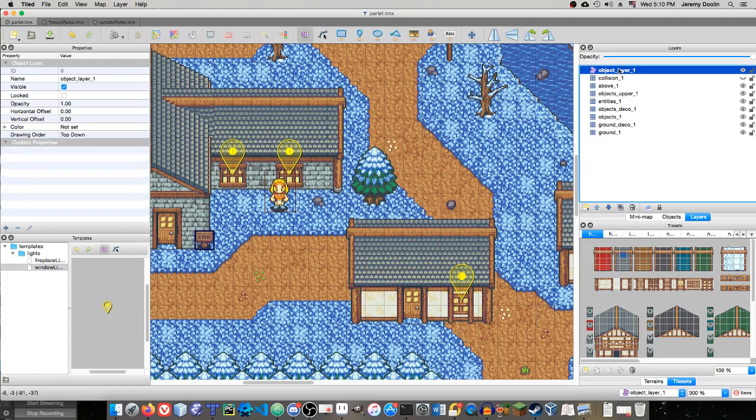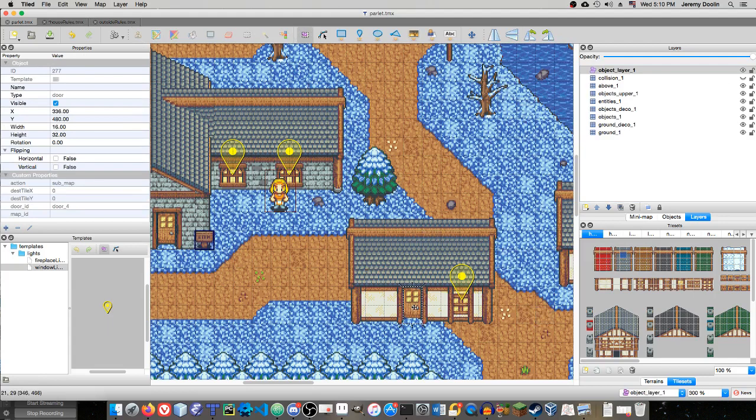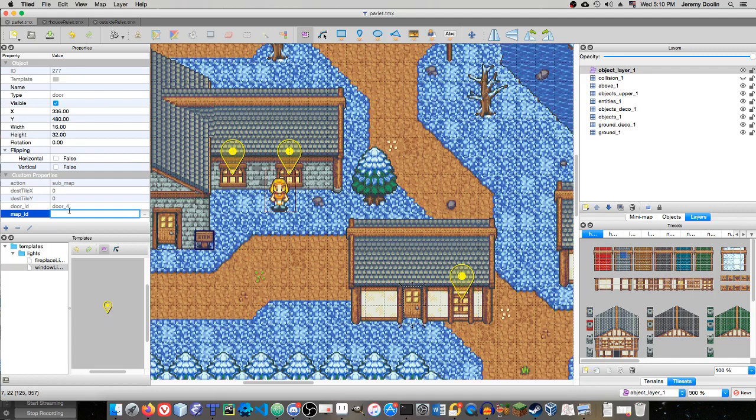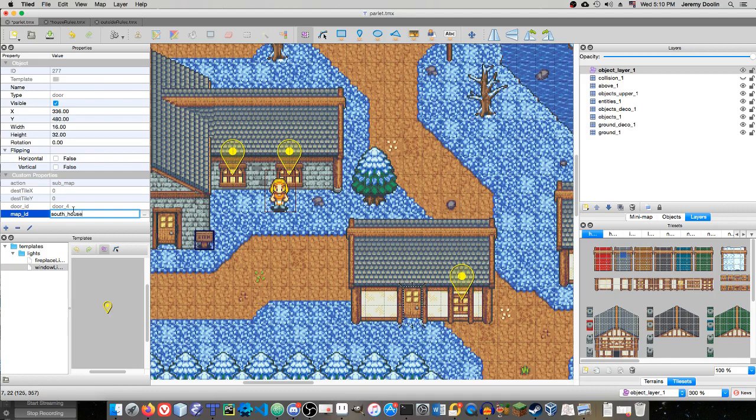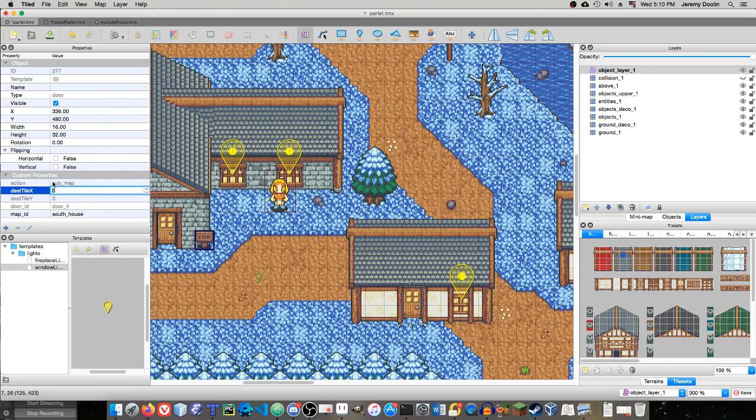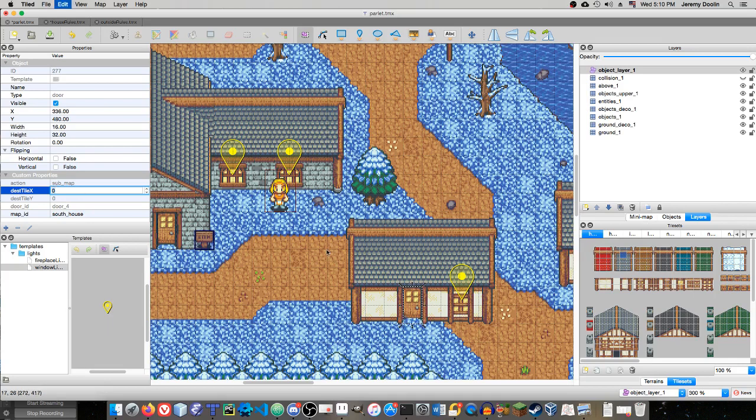If I go to the object layer, I can select the door, and then over here on the left where we have the properties window, the properties pane, here in custom properties, all I have to do is give it the map ID. So, let's just call it south house, and then a destination tile x and y for whatever submap x and y coordinate I want it to go to, and it's done. This ties into my map loader in my game engine, and that's all I would have to do. So, this was all done with Auto Mapping.